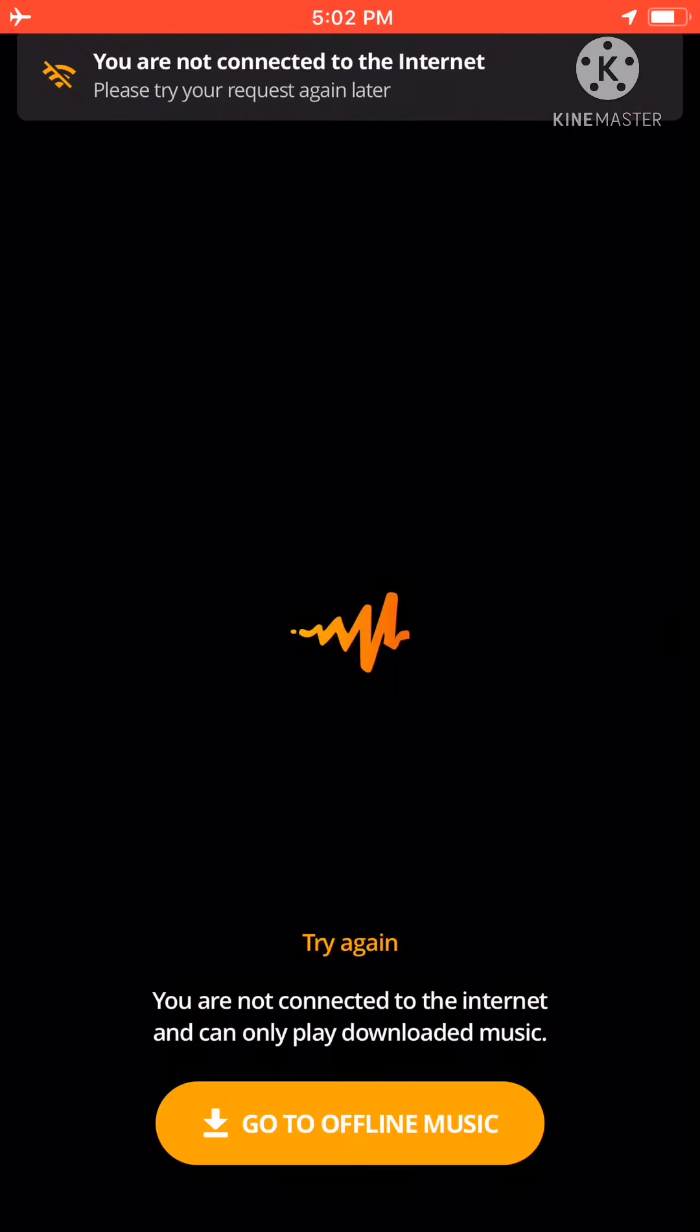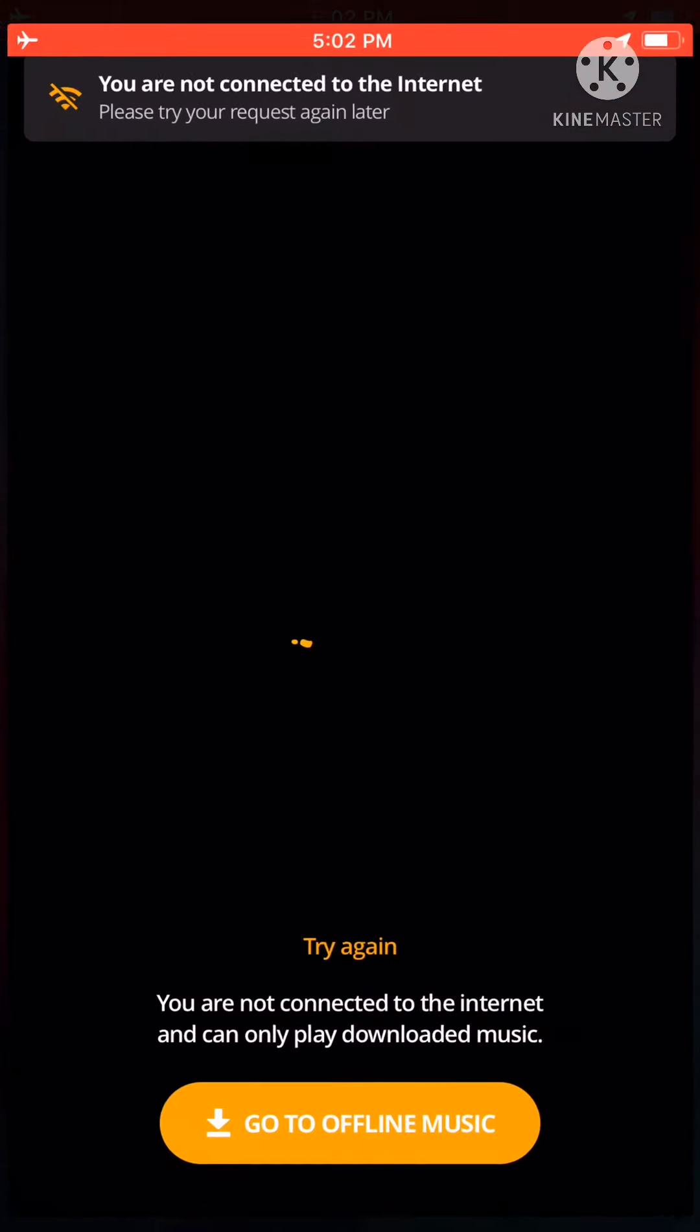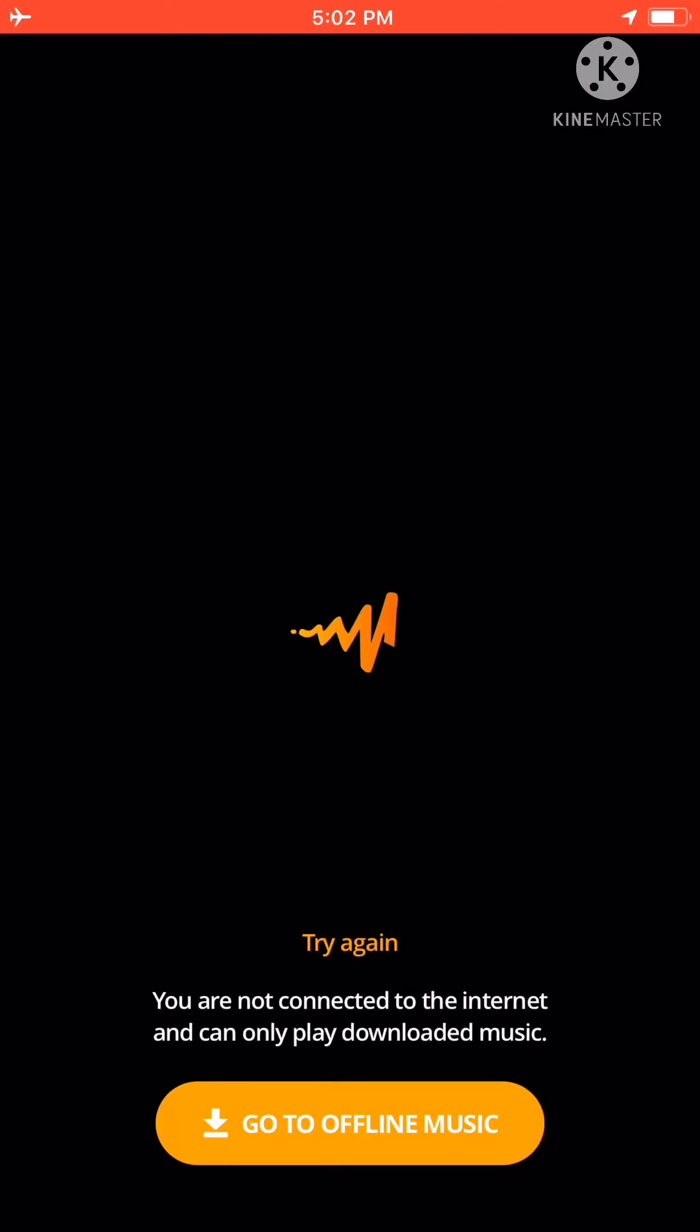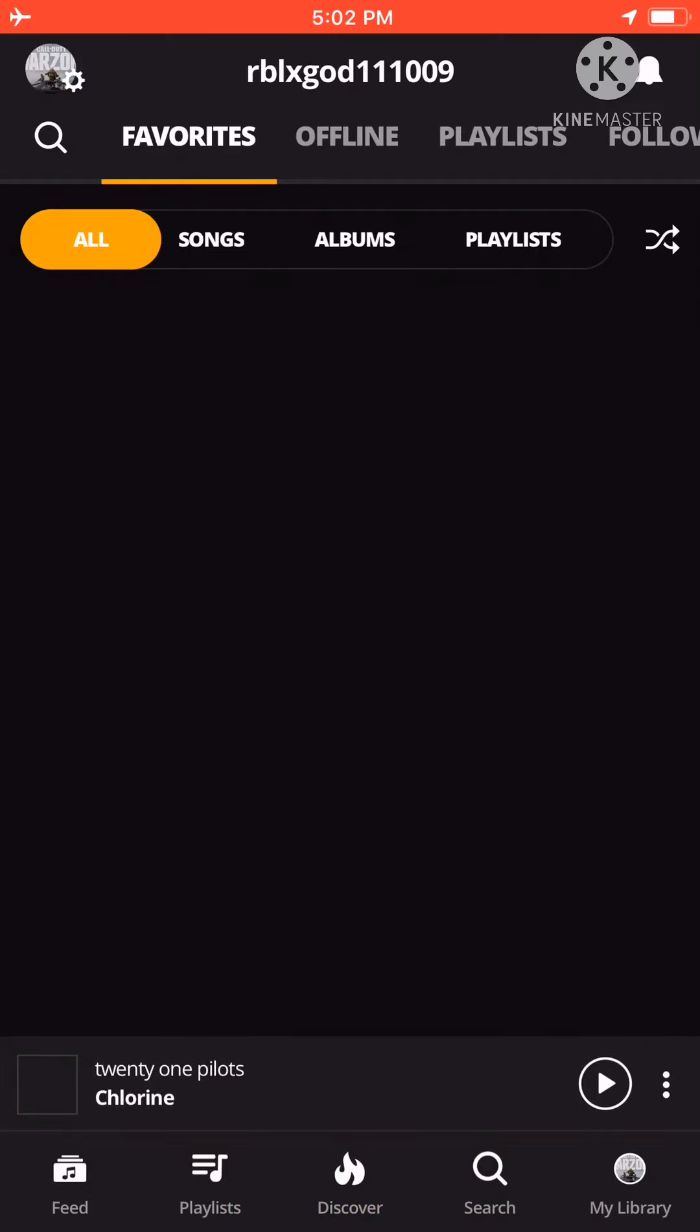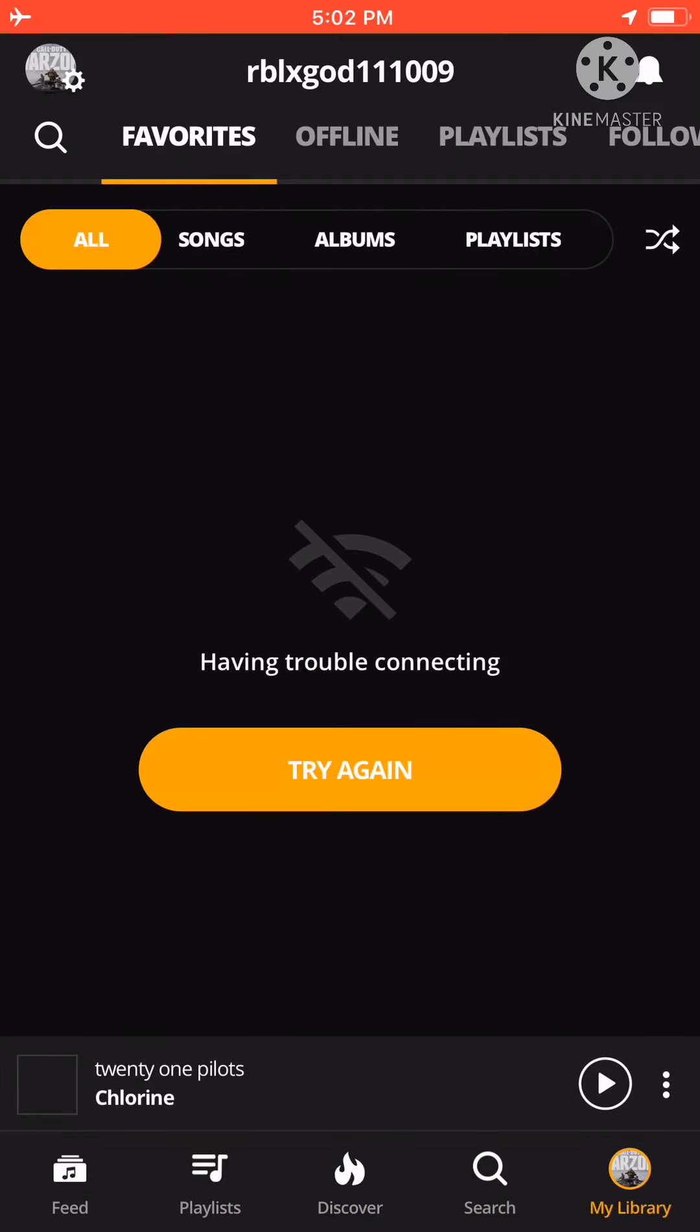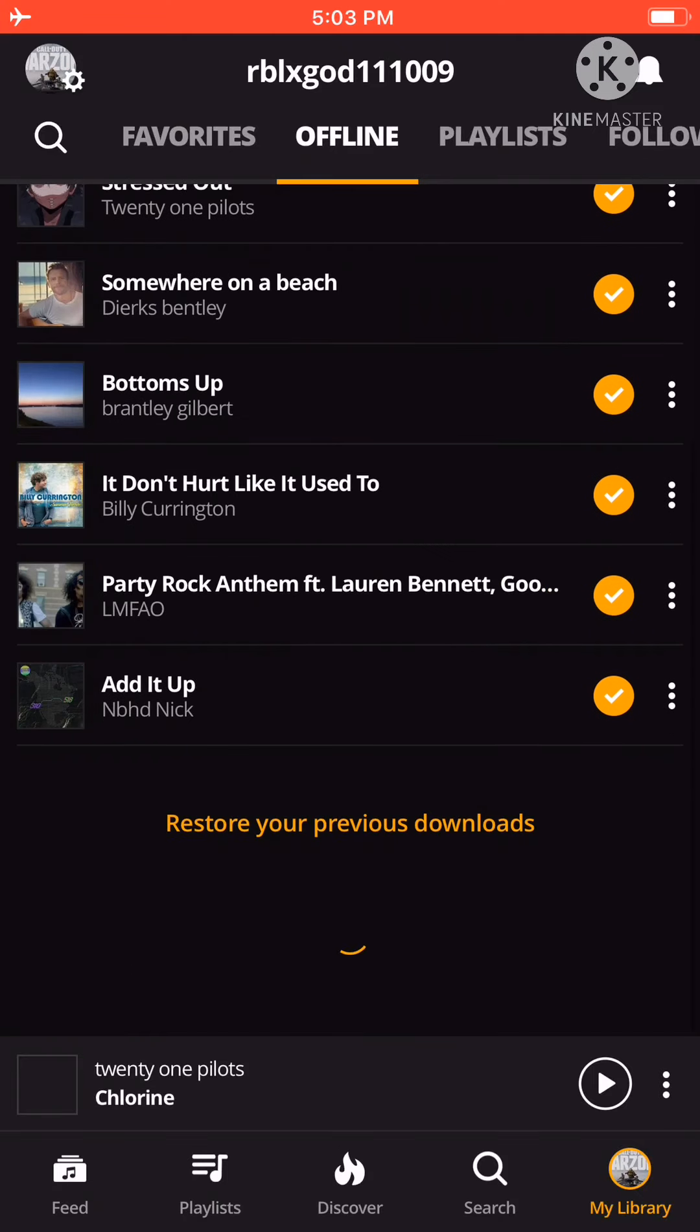But the only bad thing you can do is use it offline. Oops. So you go to offline music. And then you'll do this. And then you go to offline.